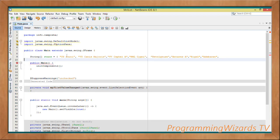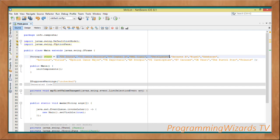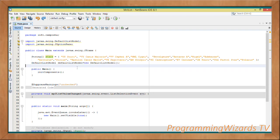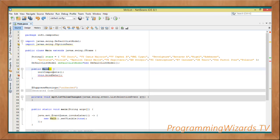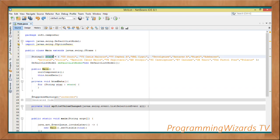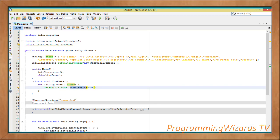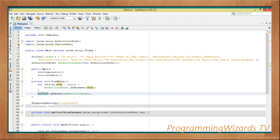First, define a string array as our data source — it will contain some of the largest stars in the universe. Then instantiate a DefaultListModel which will be our list model. Inside the main method, after initComponents, invoke this.bindData(). In the bindData method, loop through the array and call defaultListModel.addElement(star) for each star, then call myJList.setModel(defaultListModel).